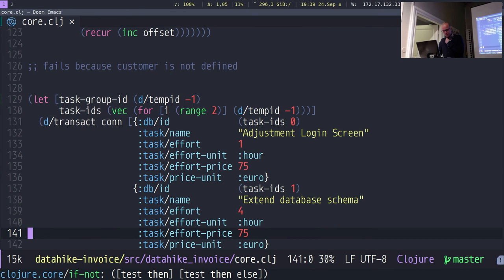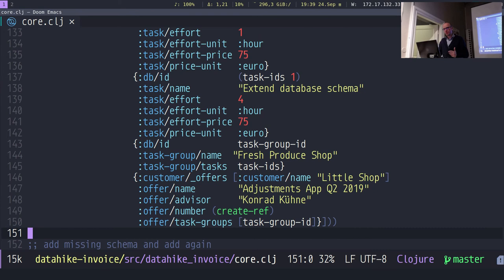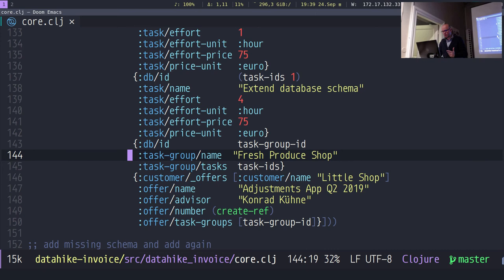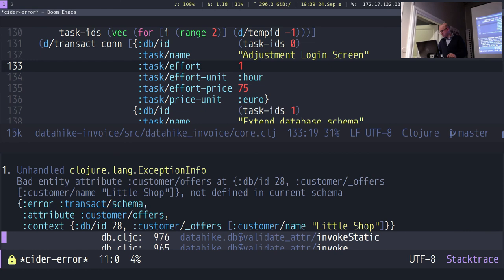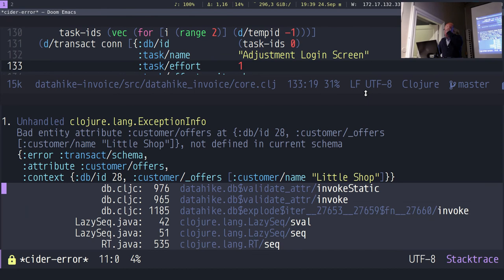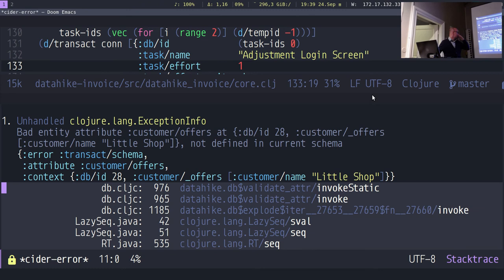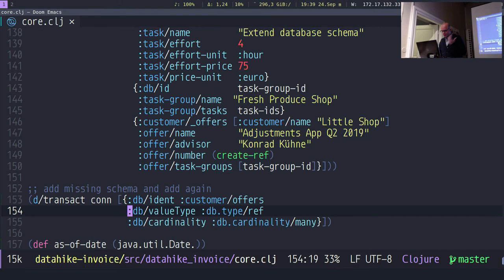Let's add our first offer with tasks — some offer names, task groups, creating an online market with a database and a login. Here you can see the first error: I tried to transact something not defined in the schema. 'customer/offers' is not there. So now you know what's wrong. I'll add it — customers/offers is a reference and so on. Now it's possible and we have our first offer and tasks in there.